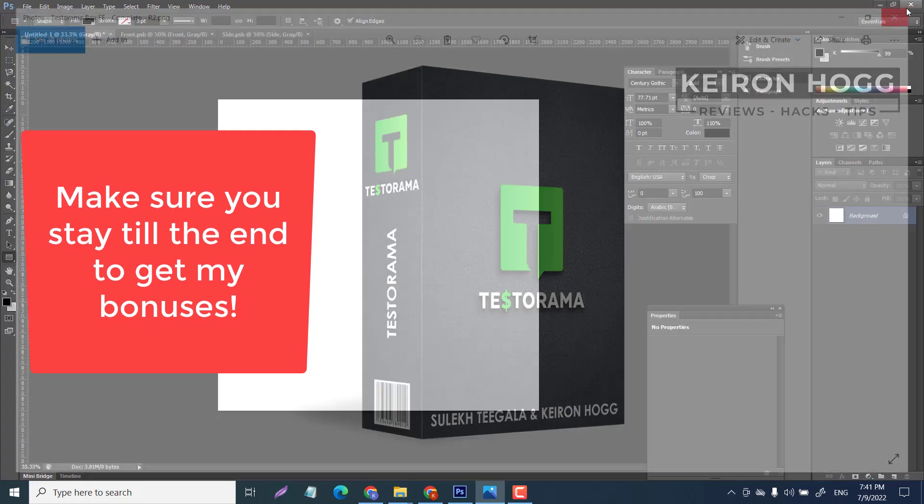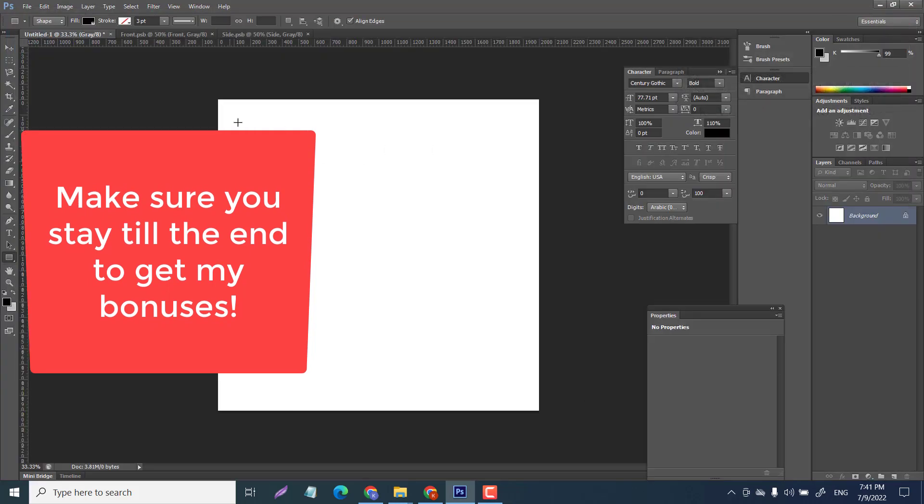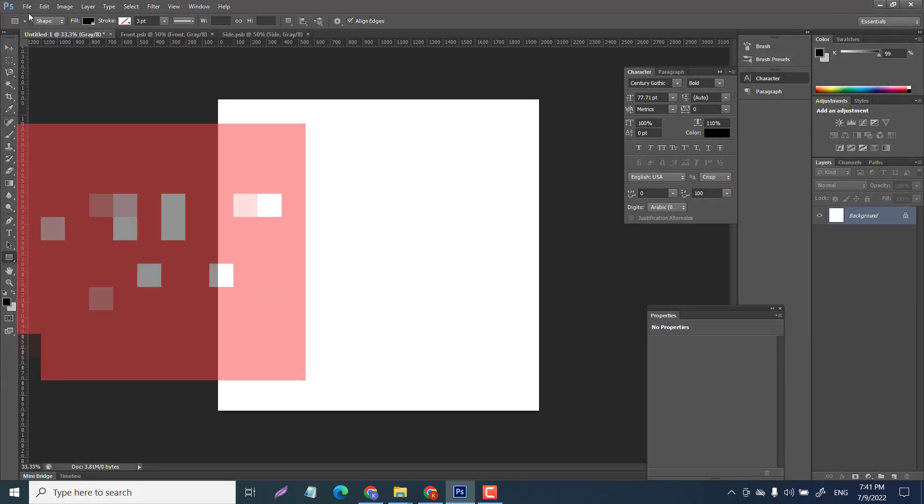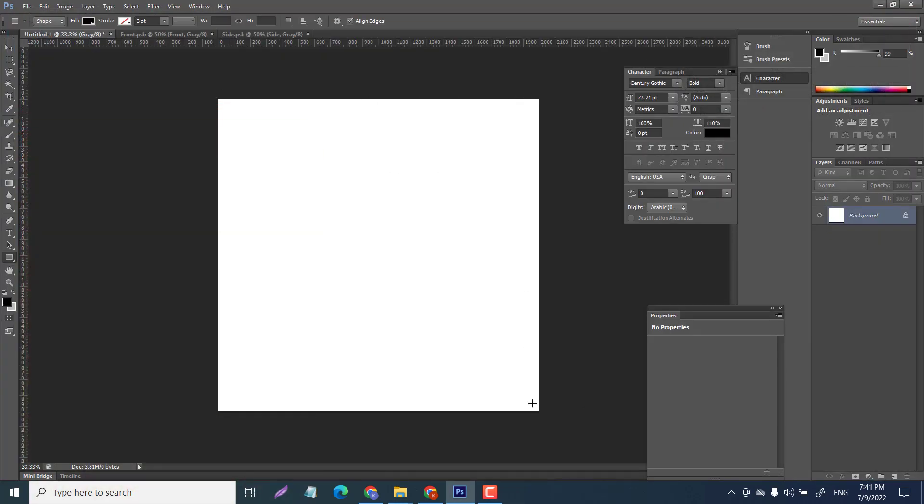So let's get to it. First thing you're gonna want to do is create new and I just created a background with 2000 by 2000. Before we get in here, I apologize for the noise in the back - we got a bunch of kids over and it is chaos.